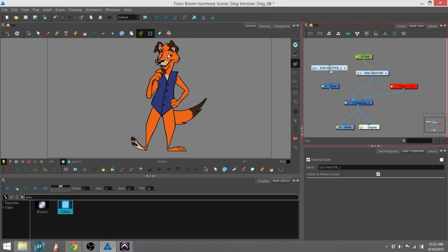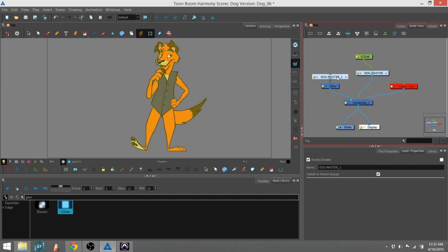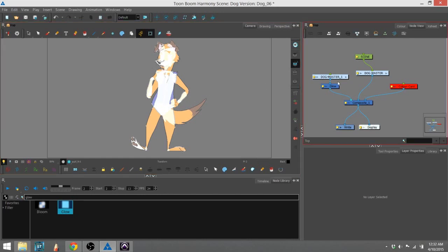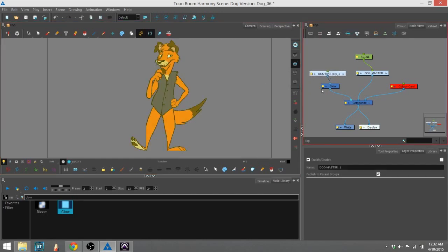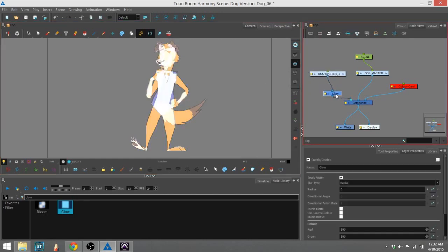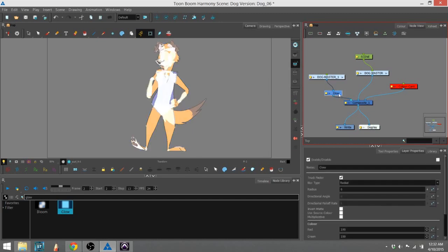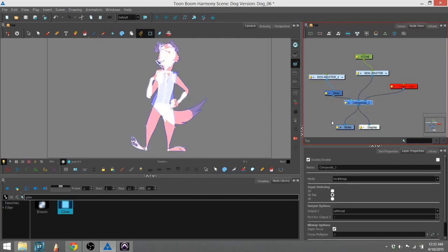And then you would just attach the, you can see it's actually affecting it right there. You would attach the second glow matte to the glow module, and then the glow module to the, or pardon me, the glow node, and then the glow node to the composite.